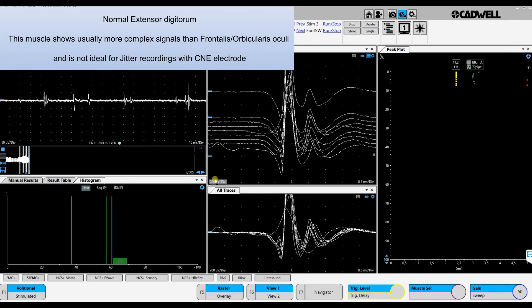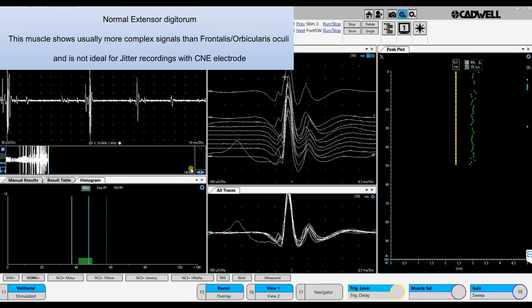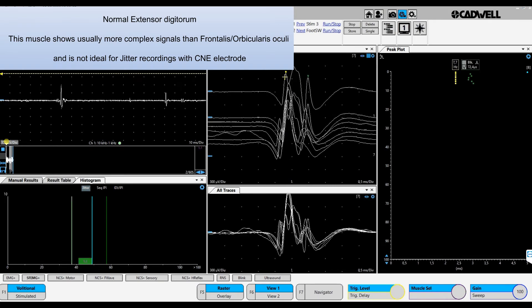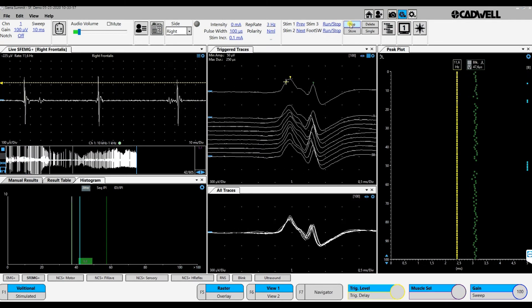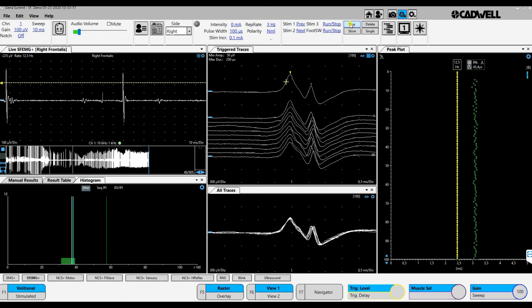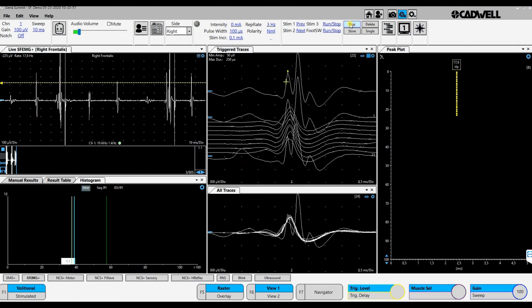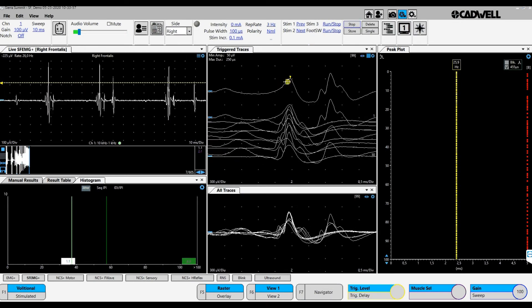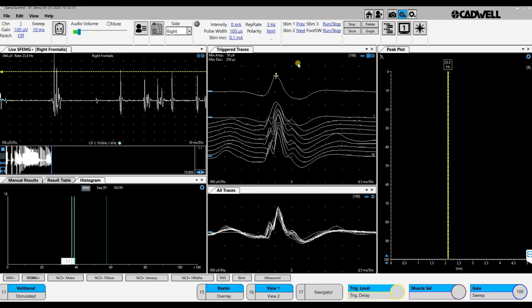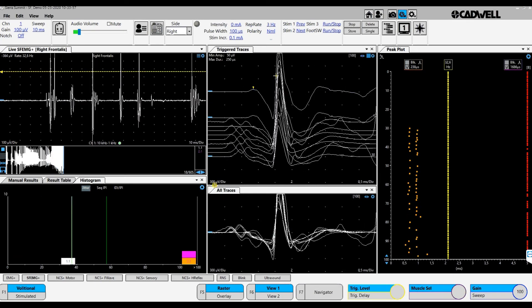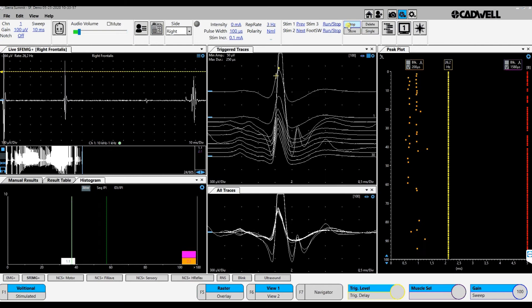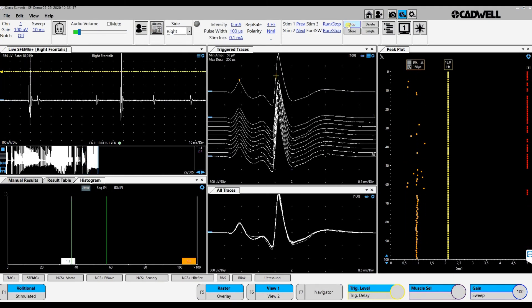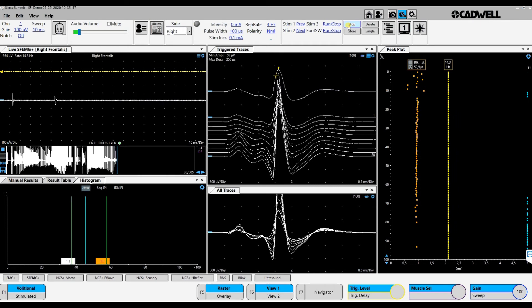This is the recording from the extensor digitorum. I insert the needle and you see we find a signal there. The first one is a little irregular. I move the needle to get a good first component. Stop. Then I move to another position. Here we have one early component that is very low in amplitude. I move the needle and we can get it up. We are now recording from a good signal. Stop.